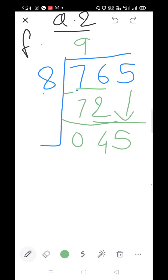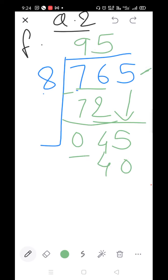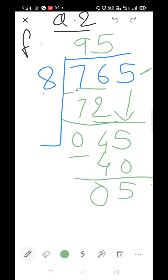We have 45. 8×5=40, 8×6=48 — since 48 is larger than 45, take 8×5=40. Subtract: 5 minus 0=5, 4 minus 4=0. Q=95.